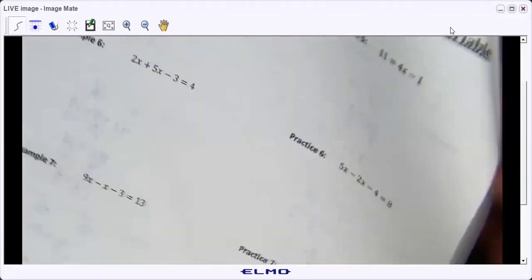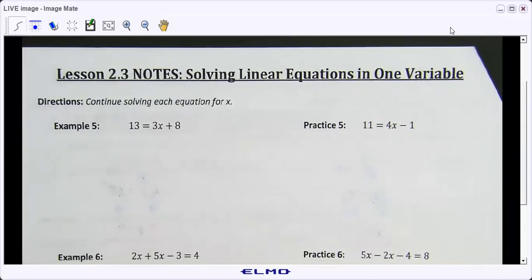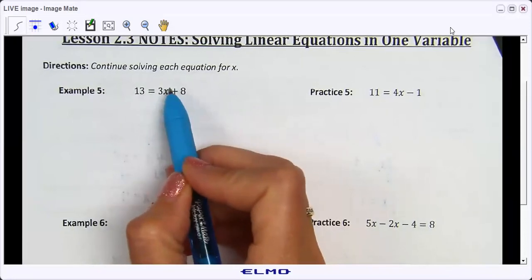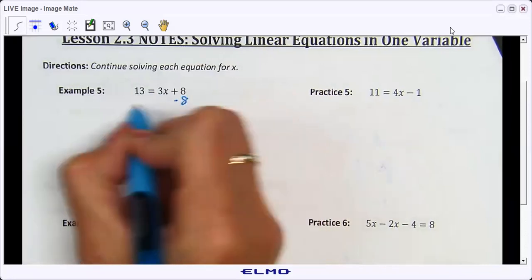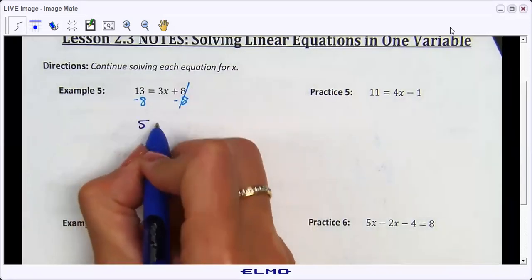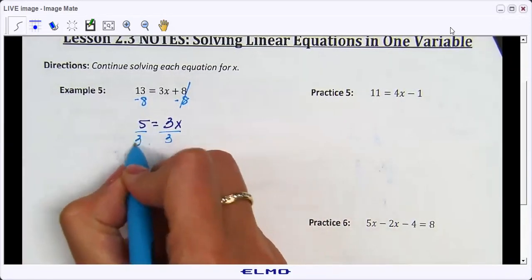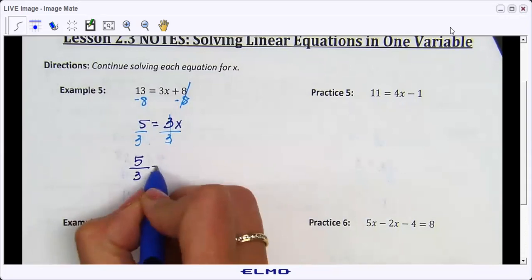We're going to page two. On example five, the variable is already on one side with nothing to combine, so I'll work on constants by subtracting eight on both sides. Thirteen minus eight is five, so five equals 3x. Then I divide both sides by three and get five-thirds equals x. Leave it as an improper fraction.